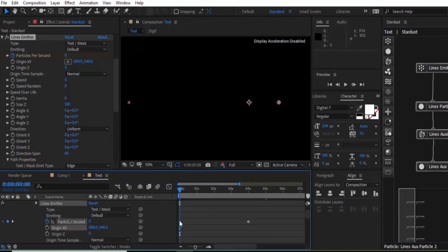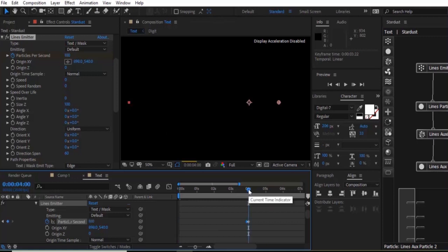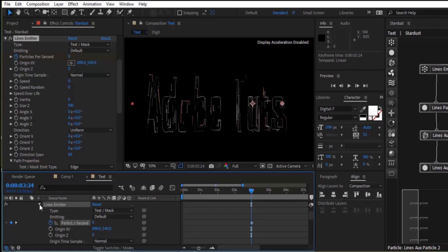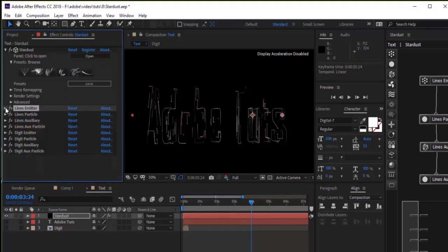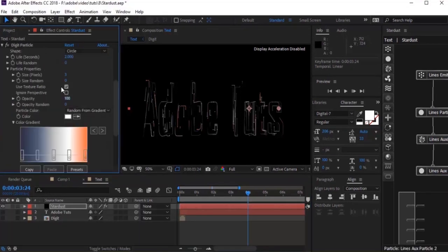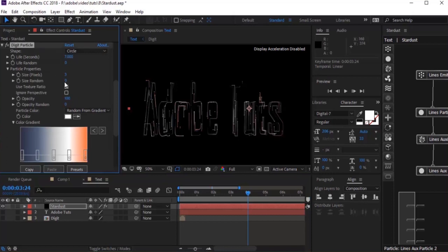Go back to the Line Emitter property and go to Particles Per Second. Move the first keyframe before the end keyframe — you can use Page Up for this. Now go to Digit Particles and change life per second to 7. Set size random to 3. Now go to Add.